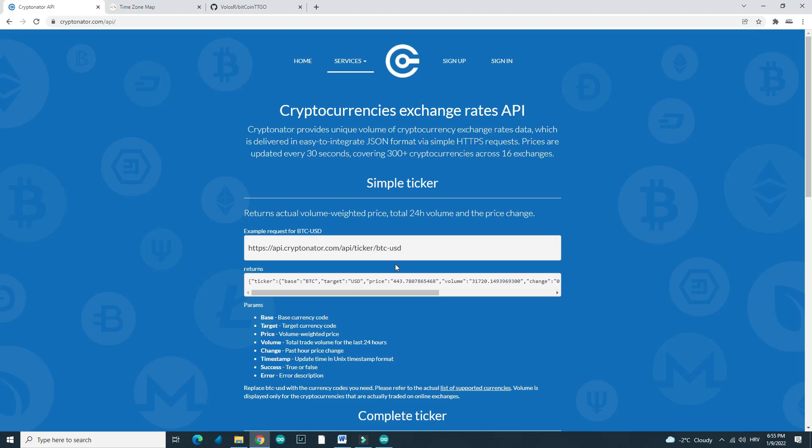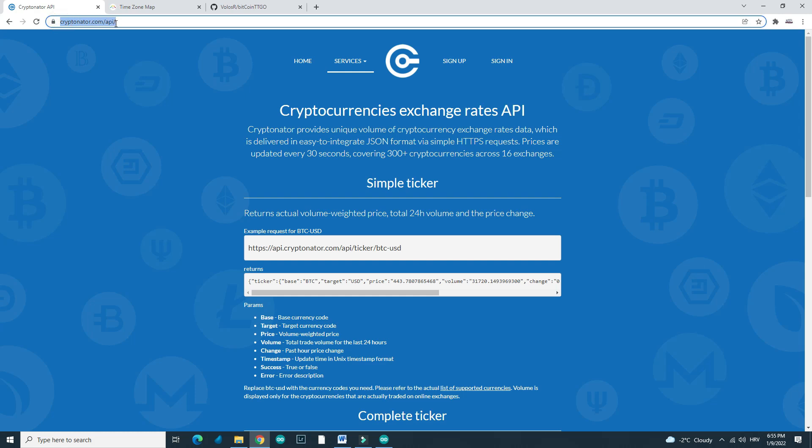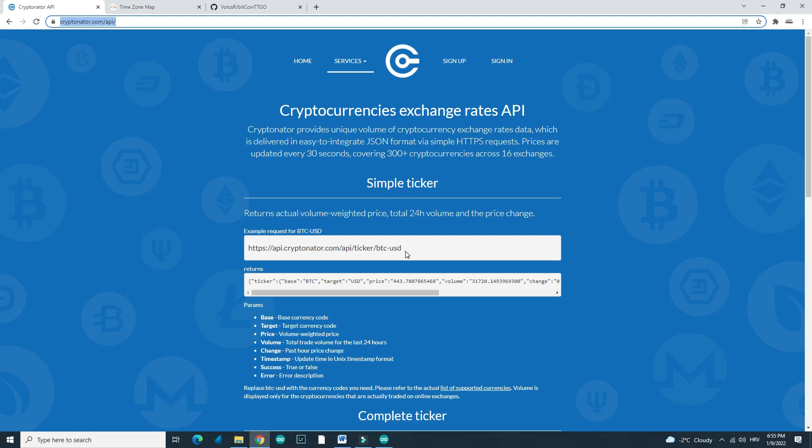First of all, I use this Cryptonator API. This is a free API. You don't need any API key, any registration code, you don't need to pay anything. It is very easy to use. It will return your results in JSON format. You can even try it in browser.